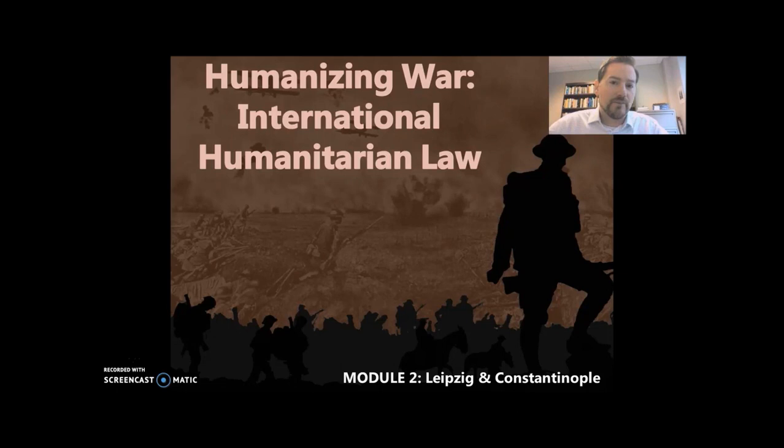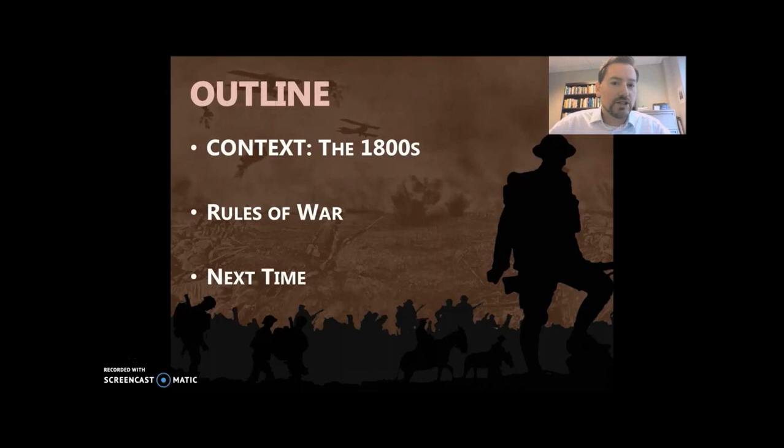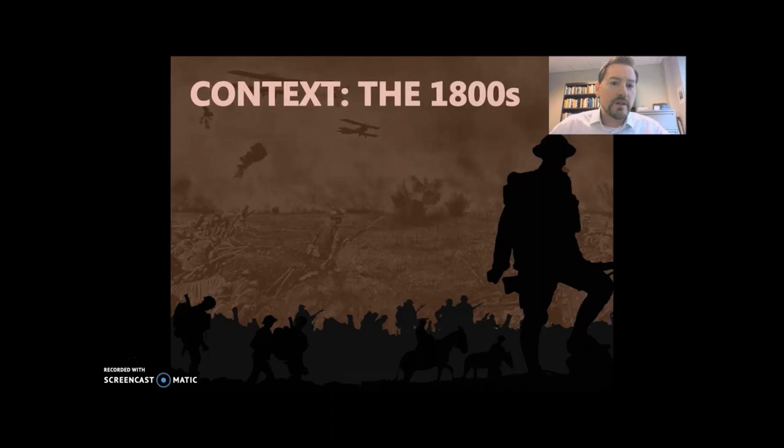What we're going to look at here is just some brief context on the 1800s and then talk about the rules of war, which are some of the readings I want you to look at. In the 1800s, we have industrialization — the Industrial Revolution.